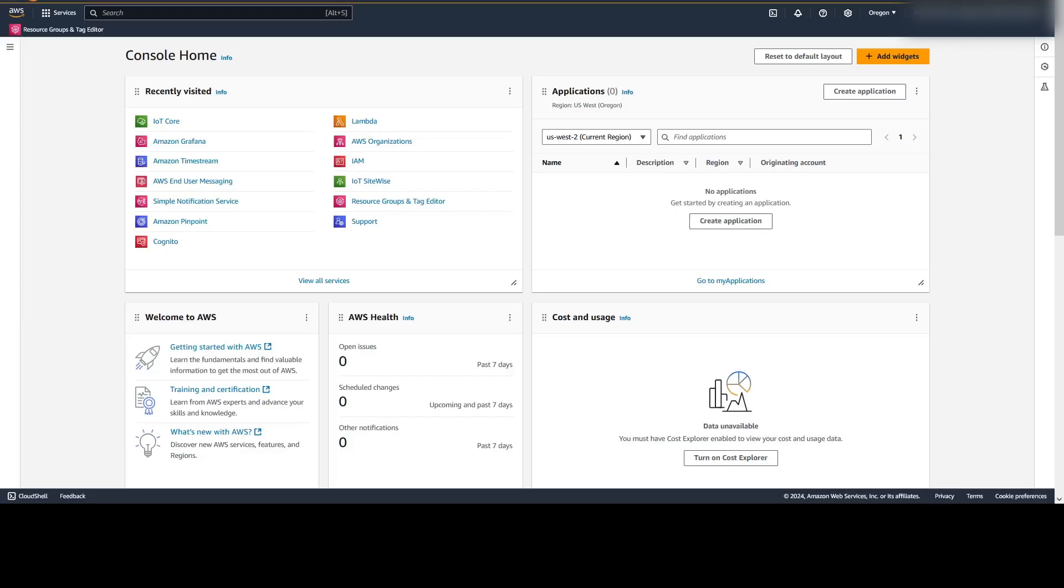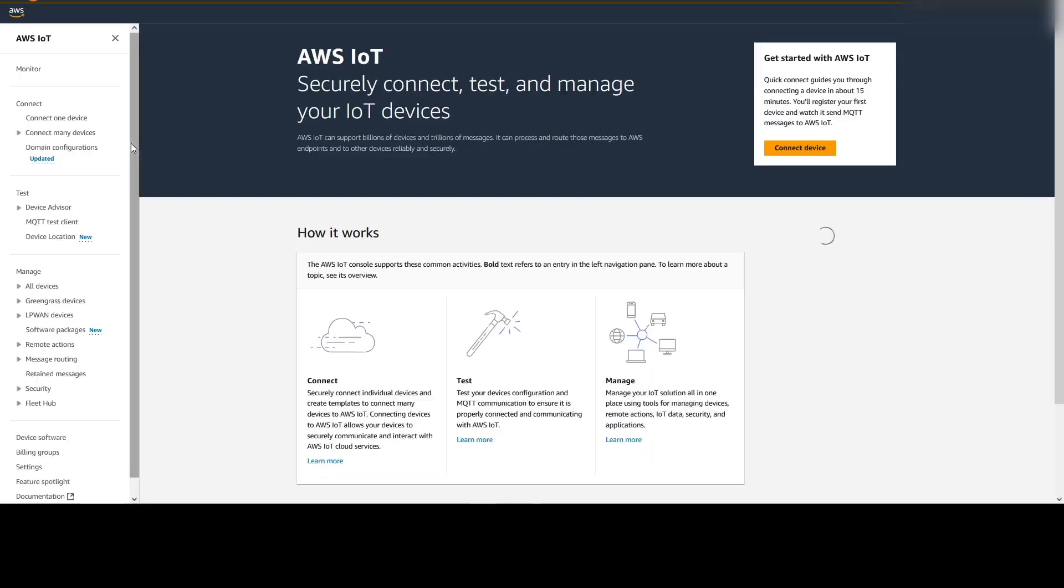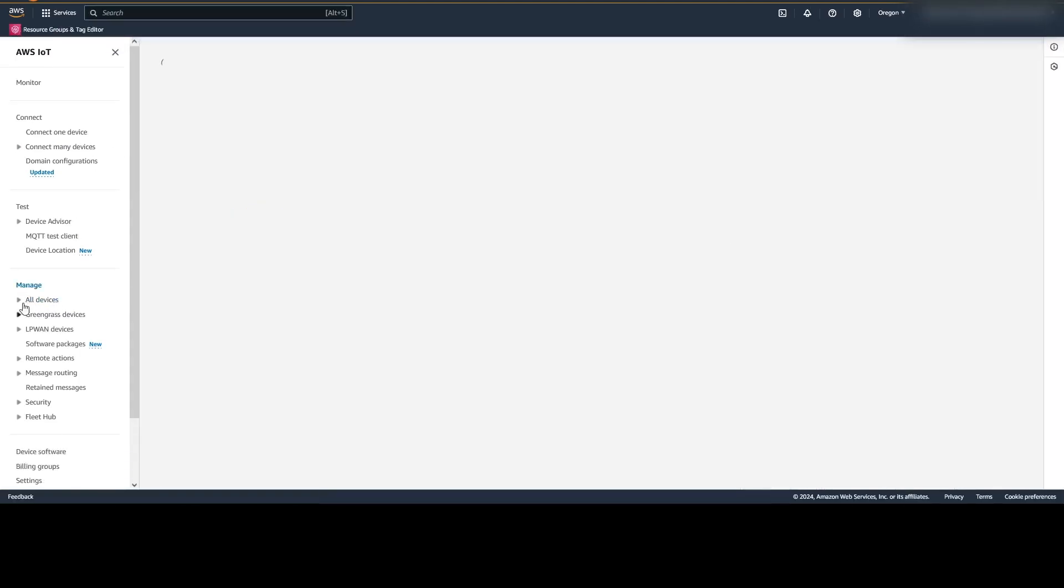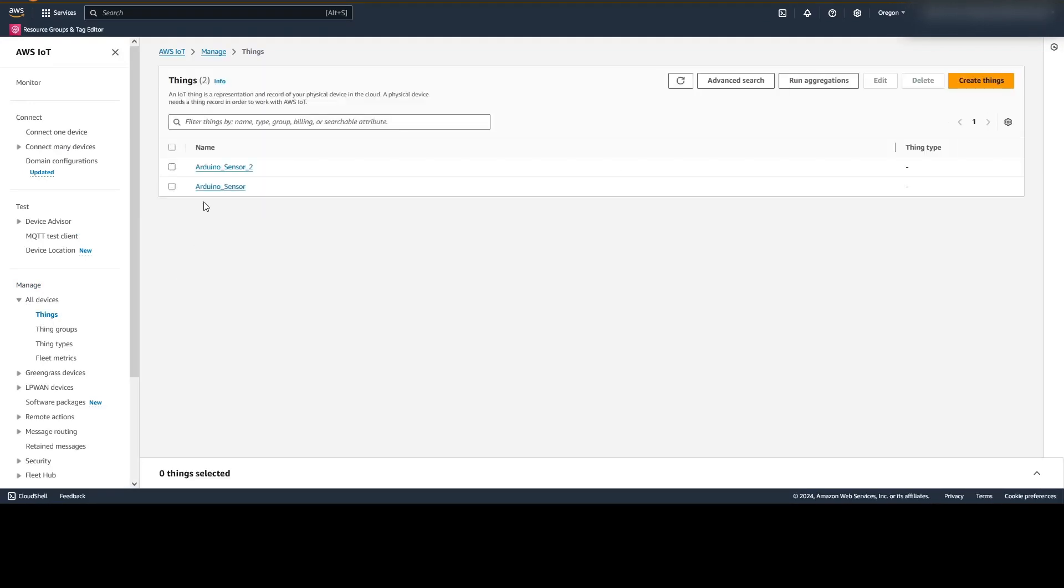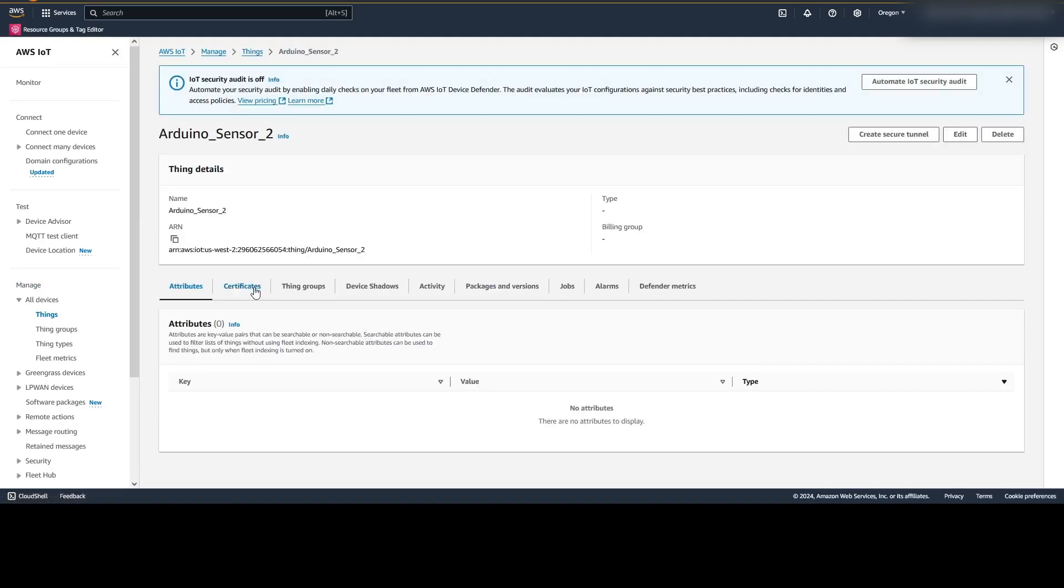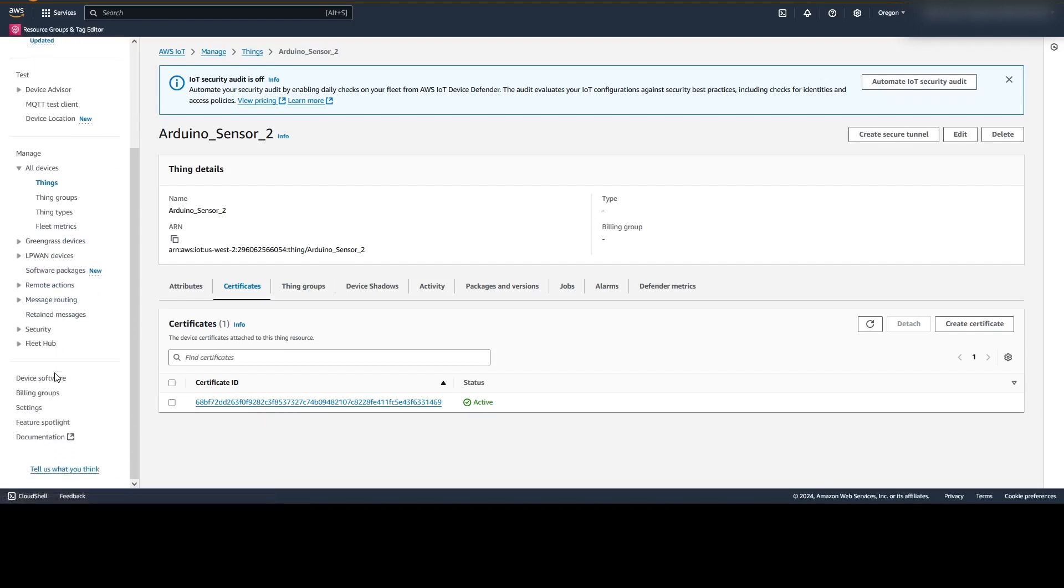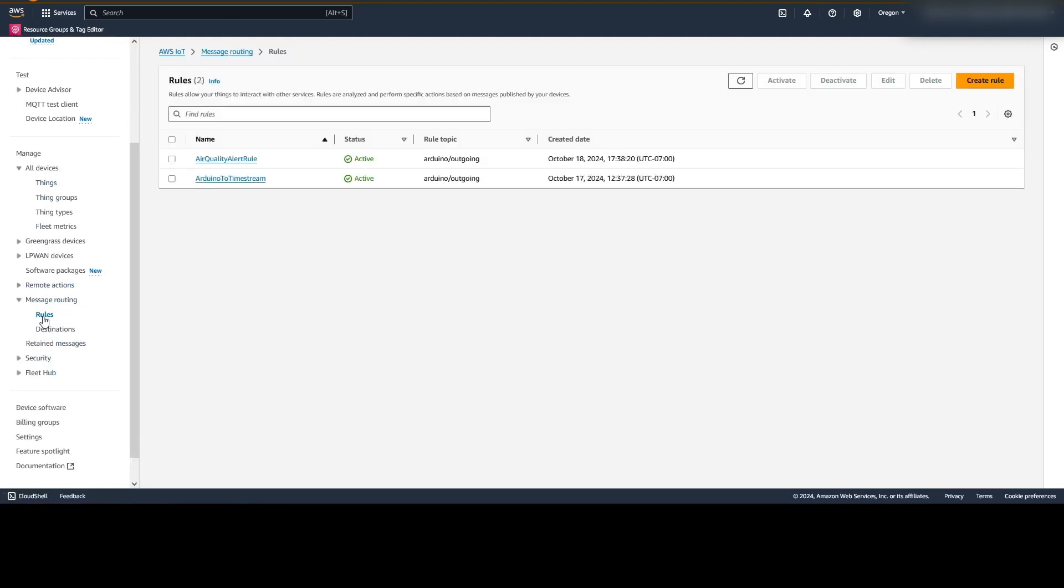Here I've logged into the AWS console. From the console home, I'm going to browse over to IoT Core, where I can view all of the devices that I've created, the two sensors that I've created, and each sensor has a certificate associated with it. This is that passport that we talked about that enables the device to speak securely to the IoT Cloud. Once the message is received, we can use the message routing and rules in order to send the message to Amazon Timestream, or check it against an air quality alert rule.